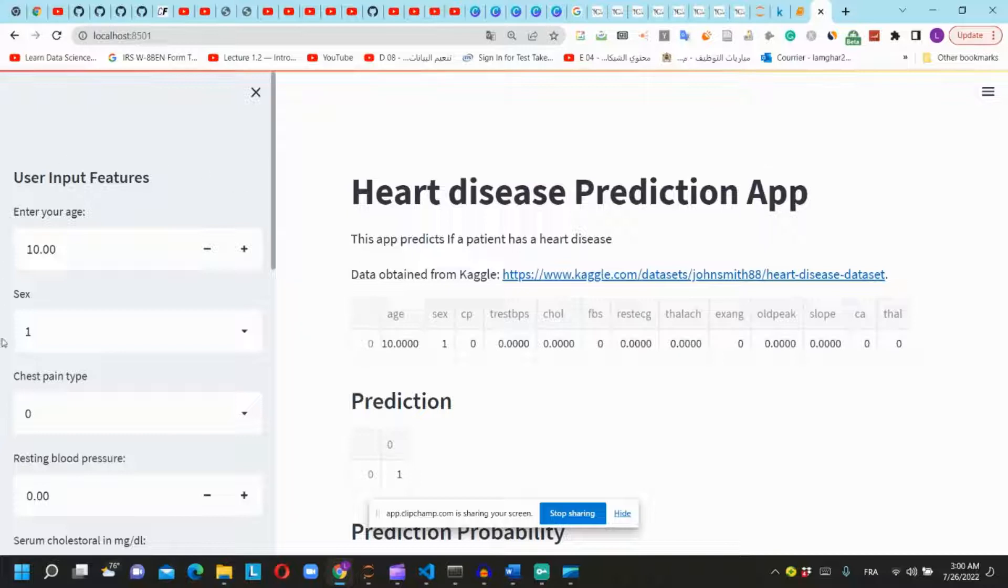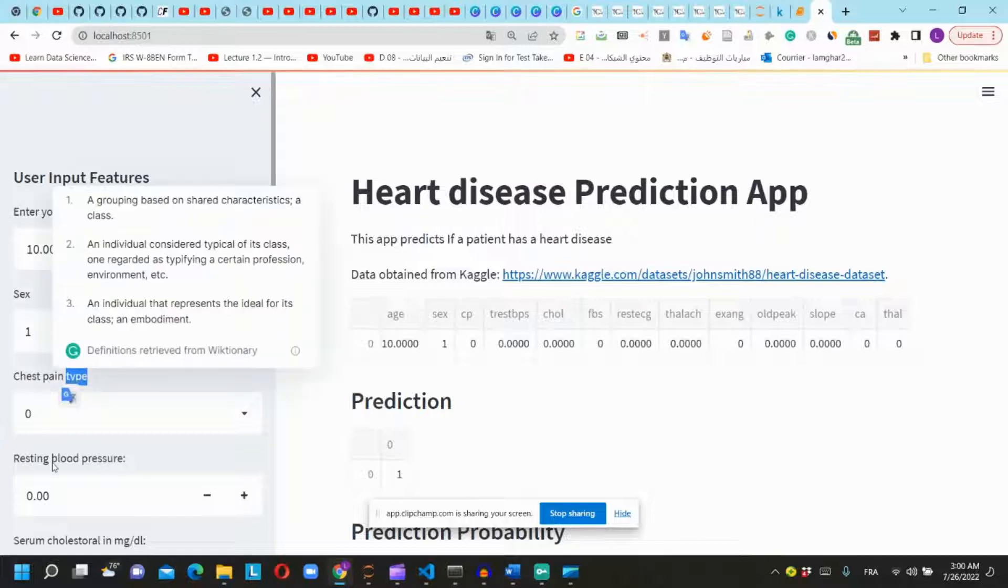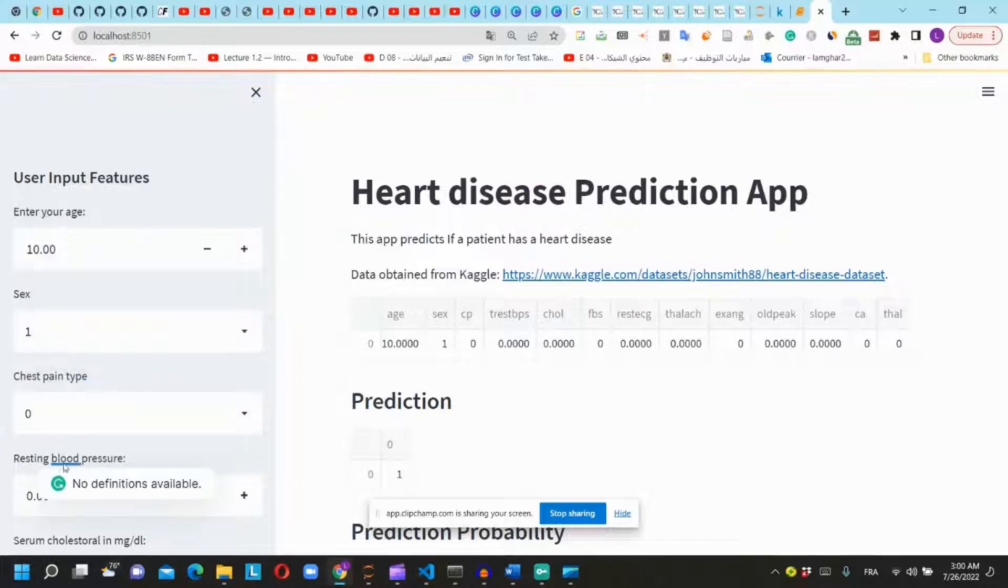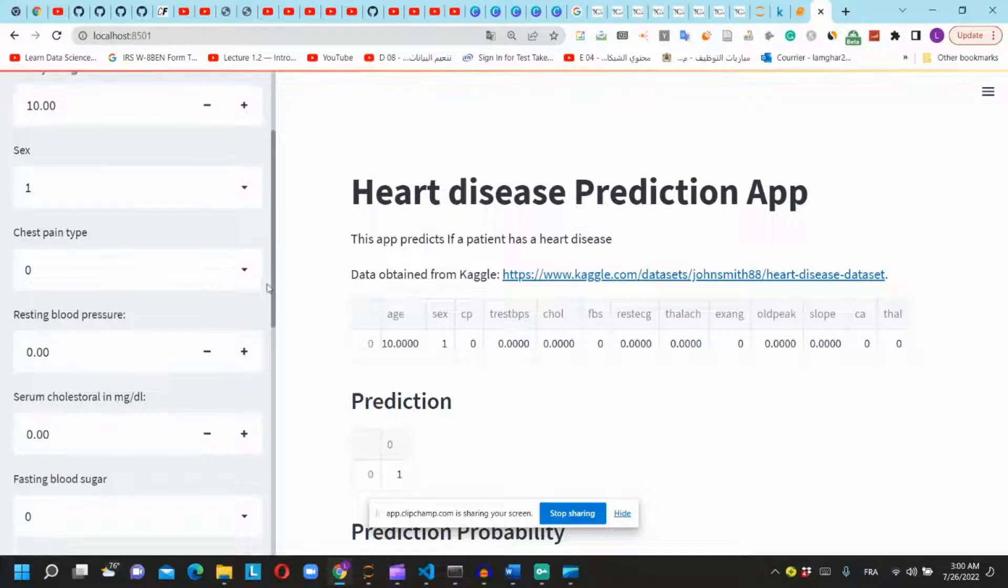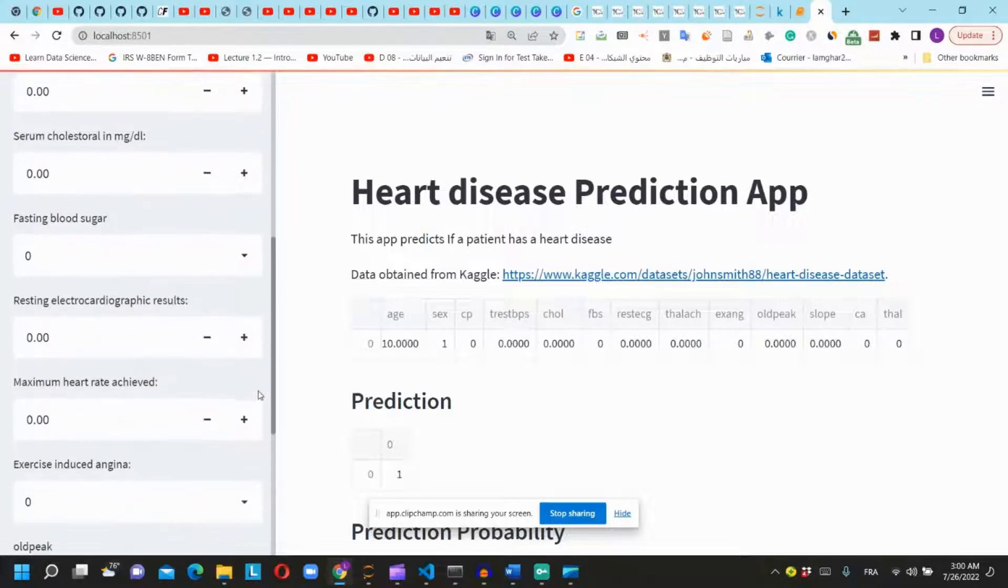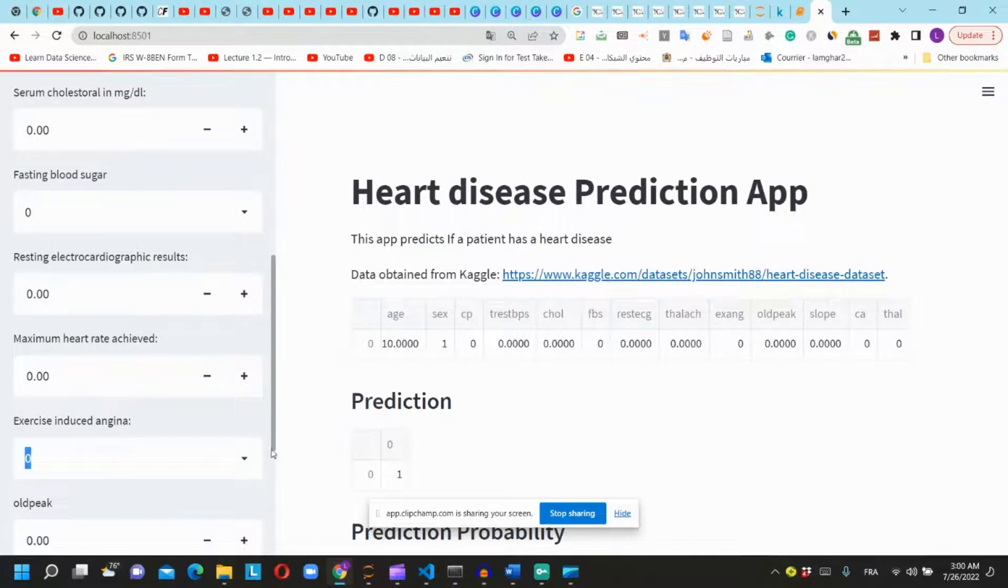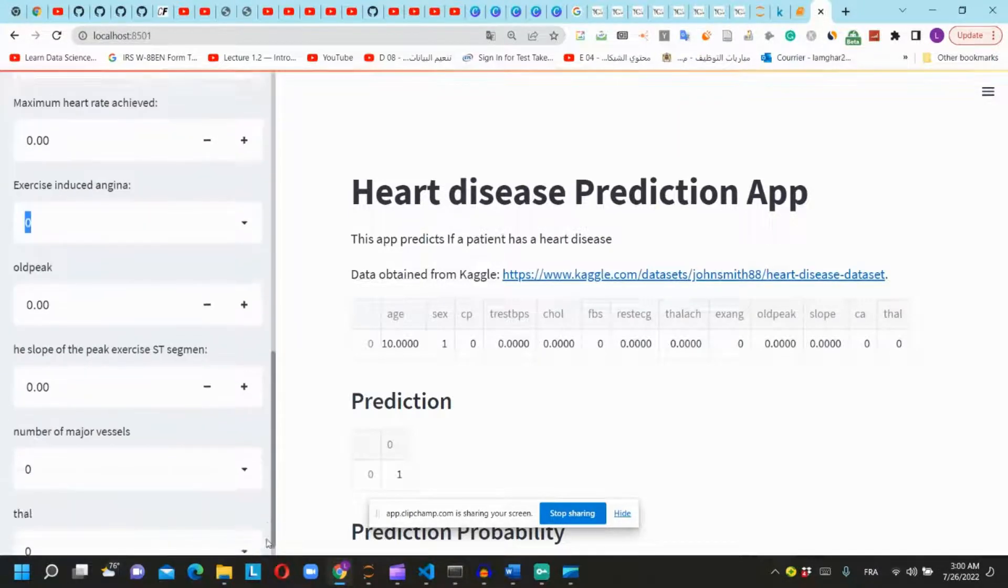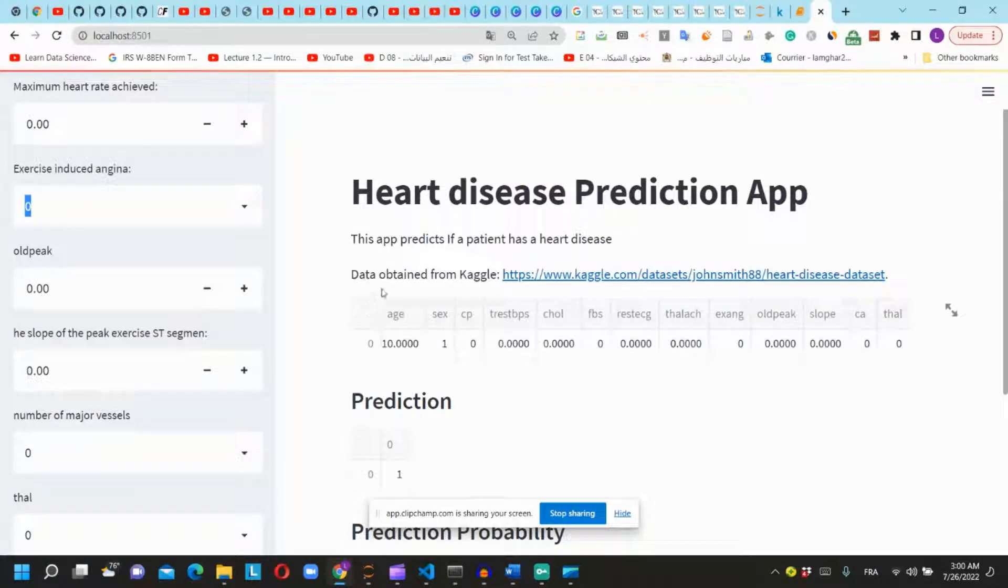The app will have a sidebar with the input features of the patient information. Here you will choose the value of each feature and the dashboard will show the input features of the user.